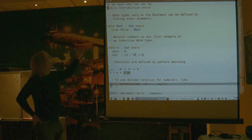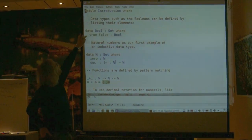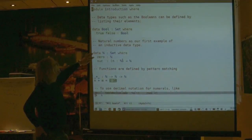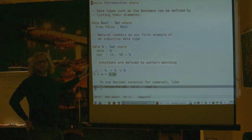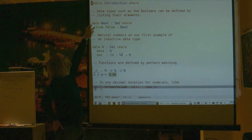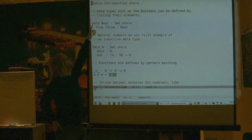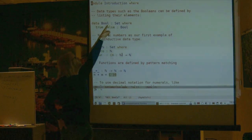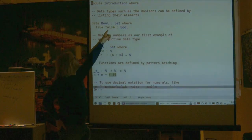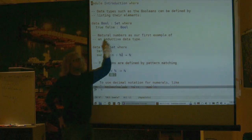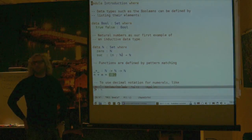This is Agda, running in Emacs. These things are comments, and these are data type declarations. We're going to declare some basic data types and then talk about how to represent logic in this system. One of the simplest types you can imagine is Booleans. We introduce it by saying this is a data type, give it a name, Bool. It's a type, so we call it a set. It has two elements, true and false, and both have type Boolean.